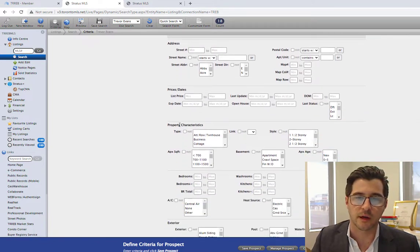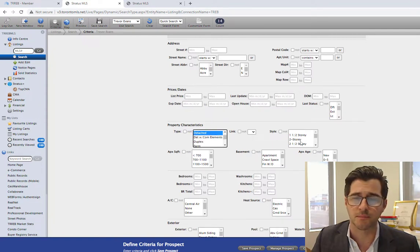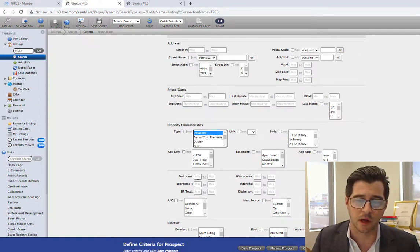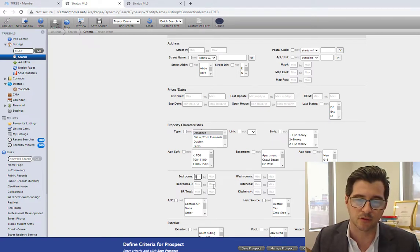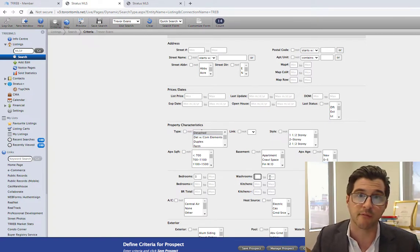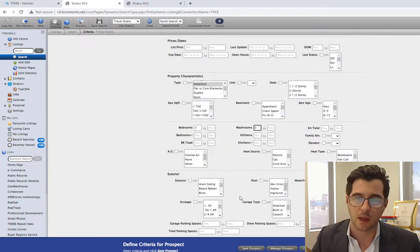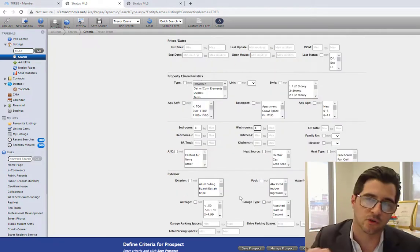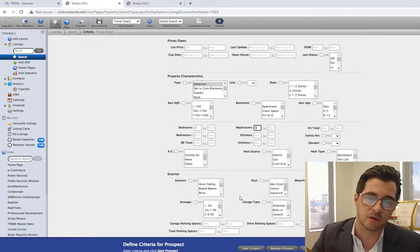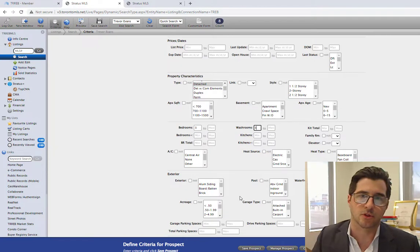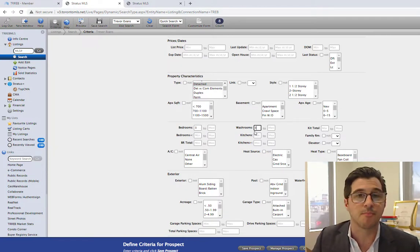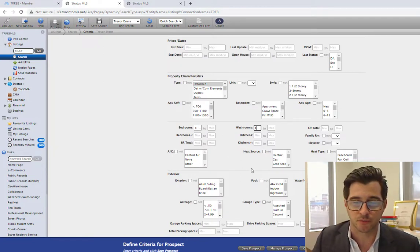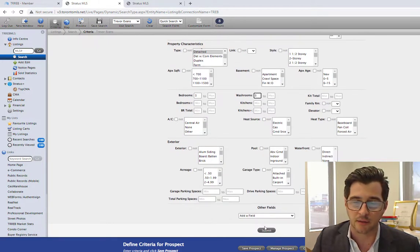I'm looking for this client with the property characteristics. This person wants a detached home. The type of home doesn't matter to this particular client, but they do want to have at least three bedrooms in this house. They do want to have three washrooms in the home, and I can drill down as specific as I would like. Detached home, minimum three bedrooms, minimum three washrooms, and you can see that my count states that there are eight in the area.